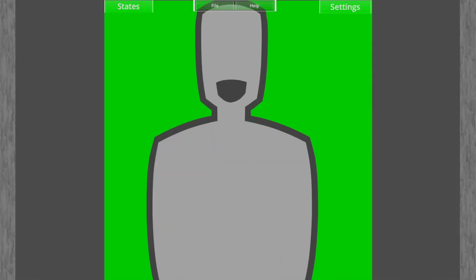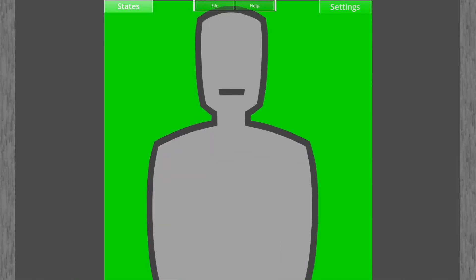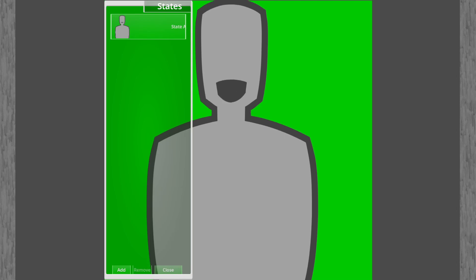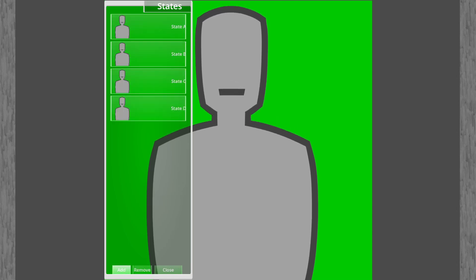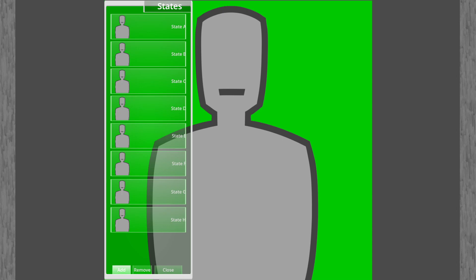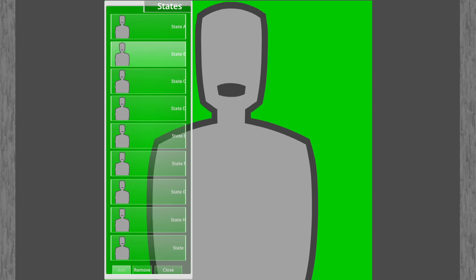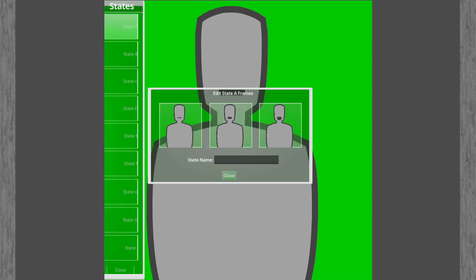First you're gonna need some frames for your avatar, depending on how many states you're aiming for. Avatoon lets you have up to nine emotive states, and each state requires three frames.